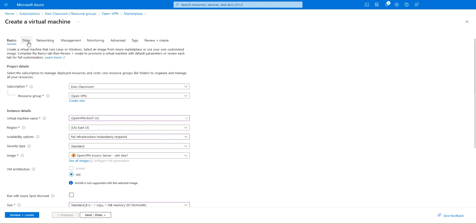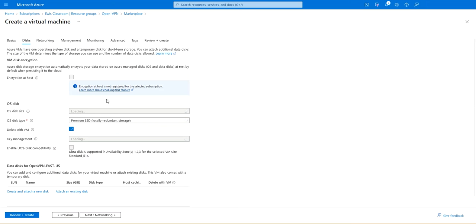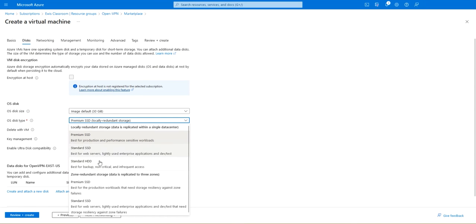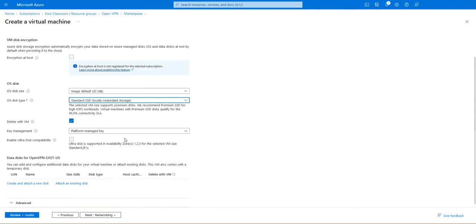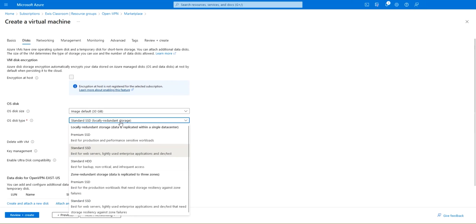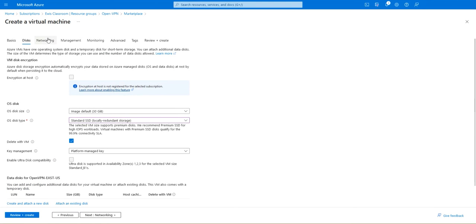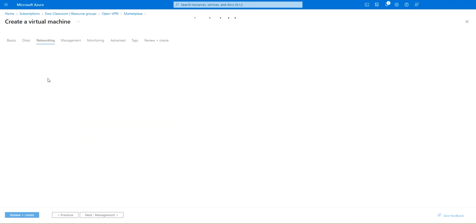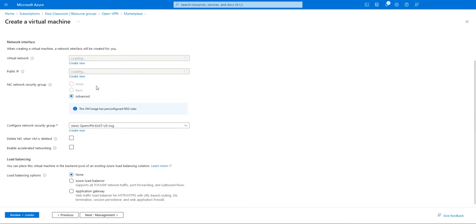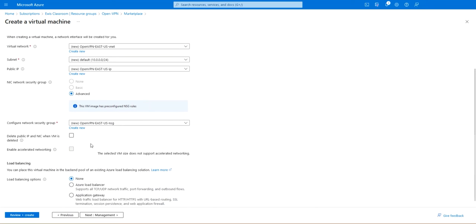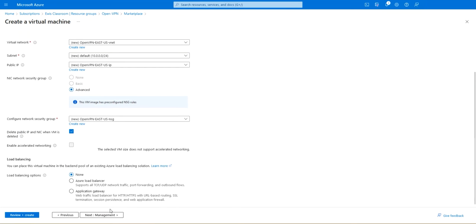We're going to go ahead to disks and you don't need an SSD, just select hard disk. It's a server, we are not going to be running high performance workloads in it. Just to make things easy I'll choose the standard SSD. Make sure you select delete with VM otherwise your disk will be there even if you delete the VM after you use it. We go ahead to networking, keep these at default, and make sure you select delete public IP and NIC when VM is deleted.